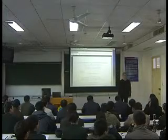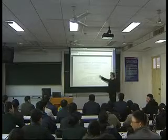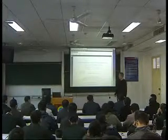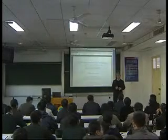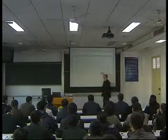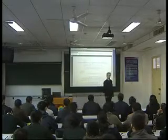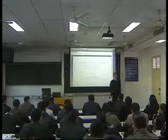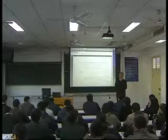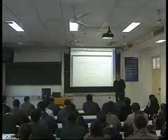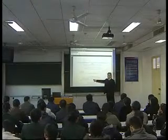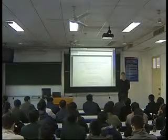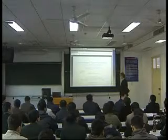Let me introduce this course by saying that I am working in a laboratory called the Signal and System Laboratory. This is a joint unit between three organizations: CNRS, which is the main scientific research center in France; the engineering school called Supélec, which is an abbreviation of École Supérieure d'Électricité; and the University of Paris-Sud, one of the main faculties of science in France.